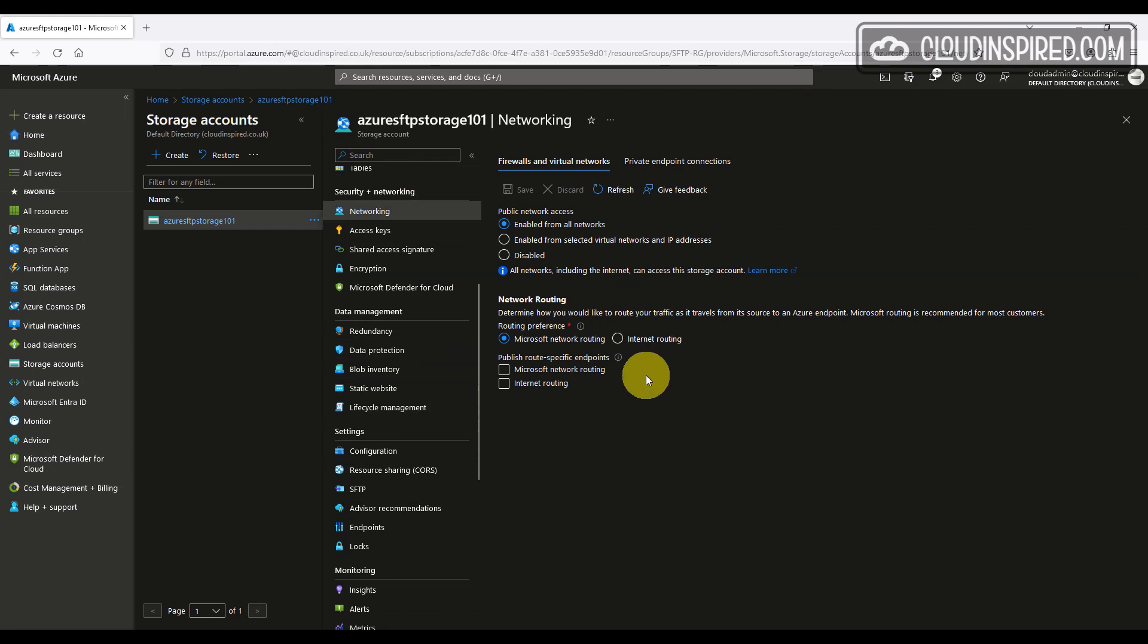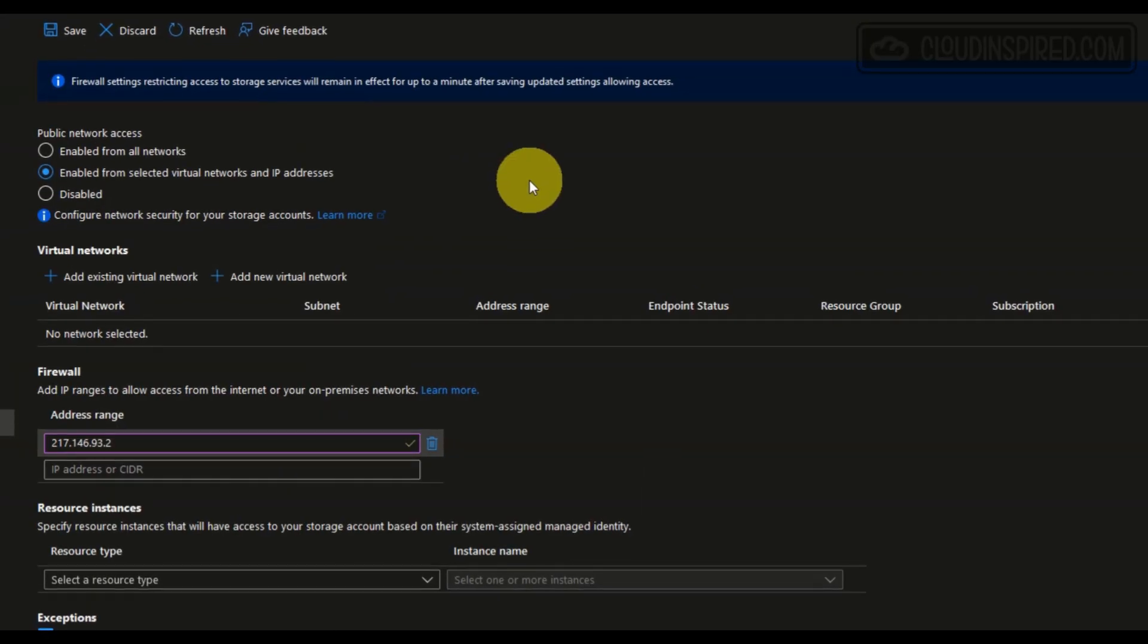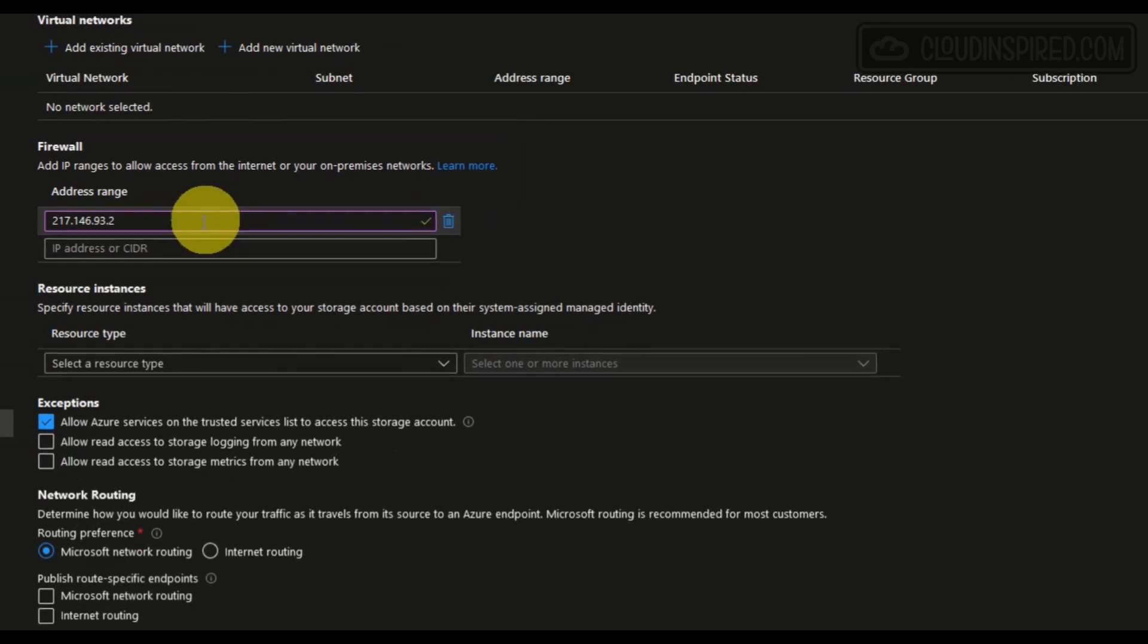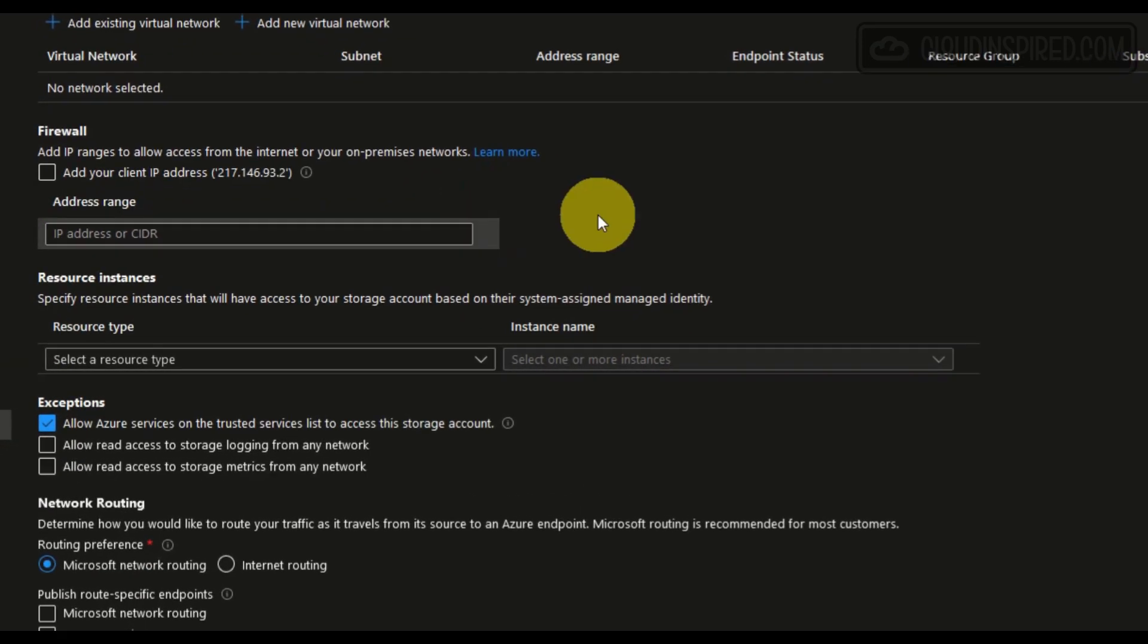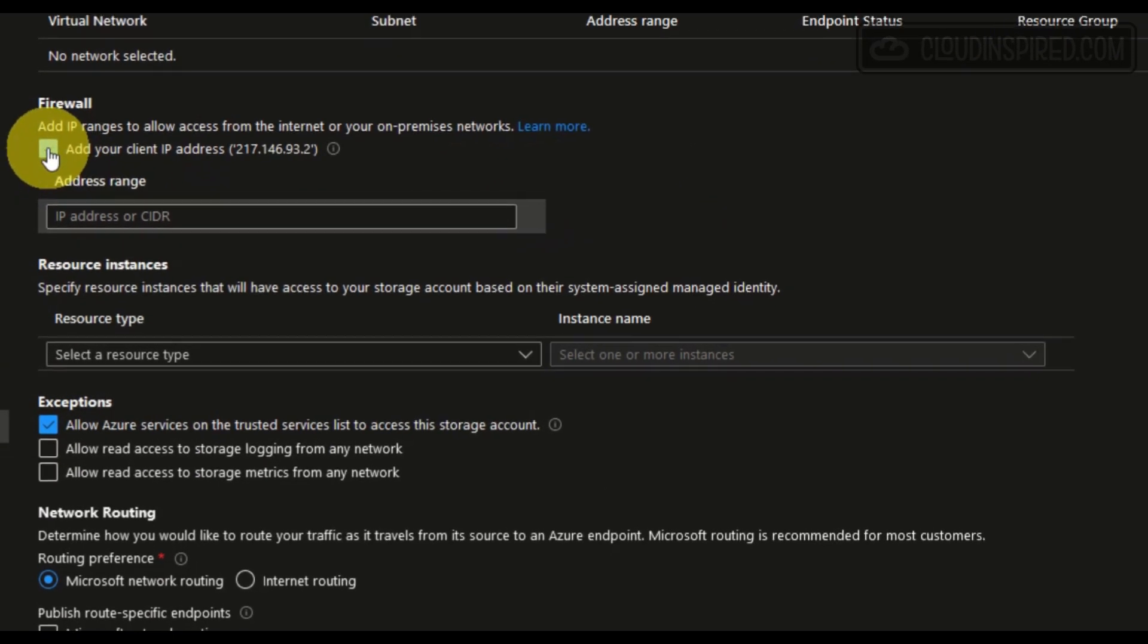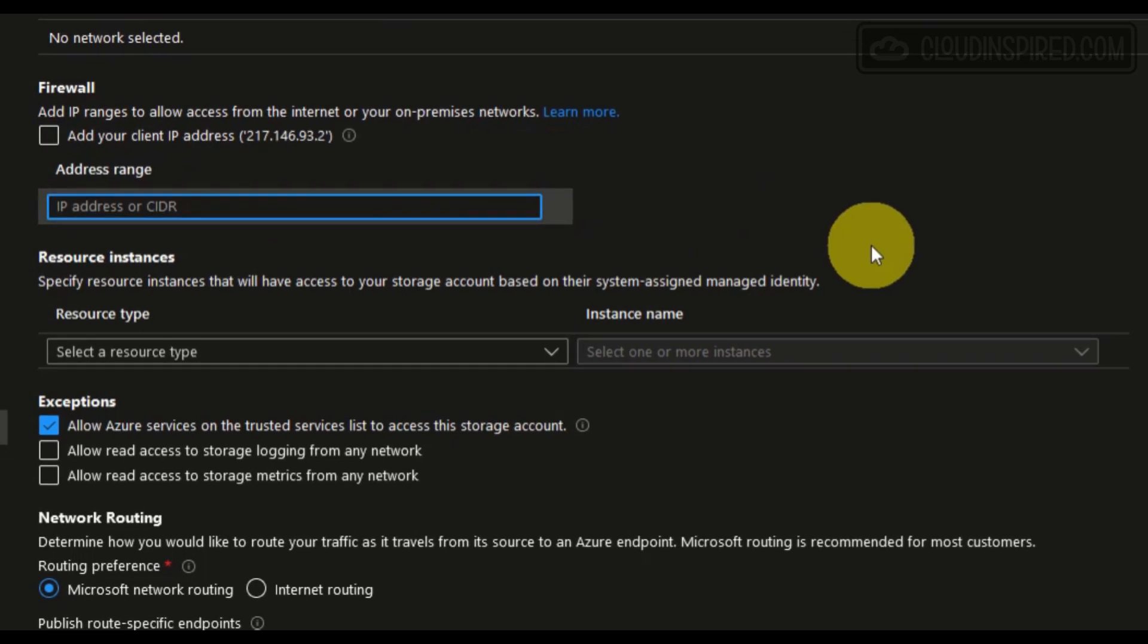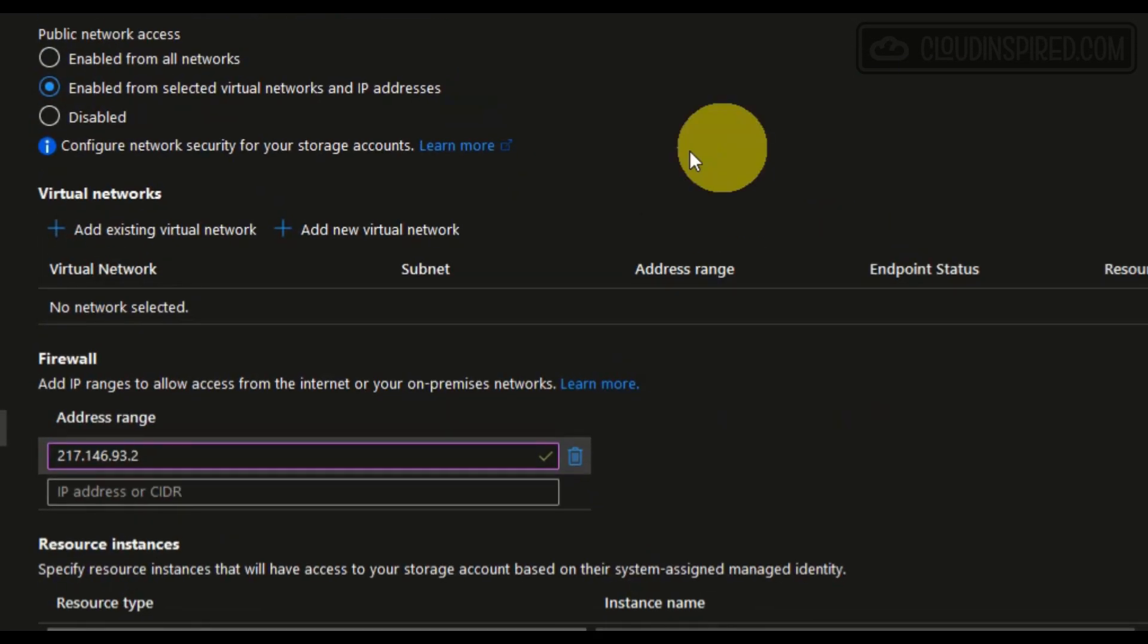Let's take a look at network settings now. We have the ability to select virtual networks and IP addresses that will allow to connect to the storage. And also, we can create private endpoints as well if required. We will also lock this down to a client IP address now, so only specified IP addresses can connect through the firewall to this endpoint. So it's not exposed to the whole public internet.